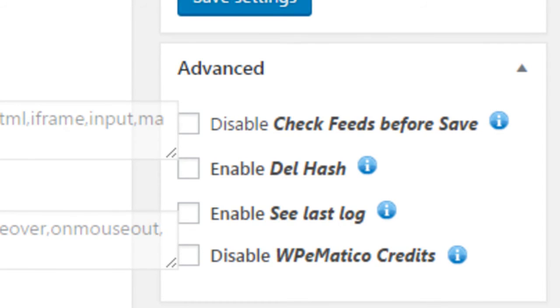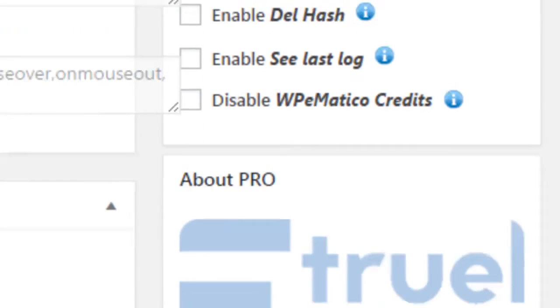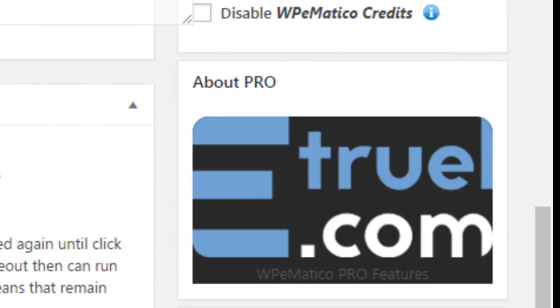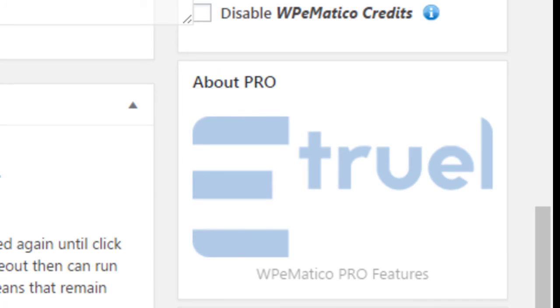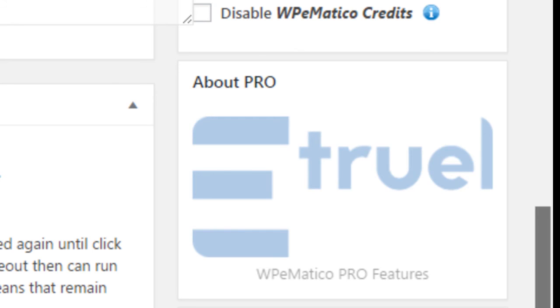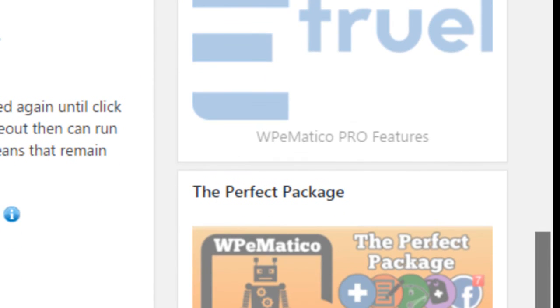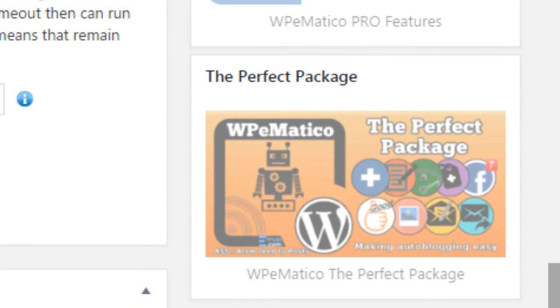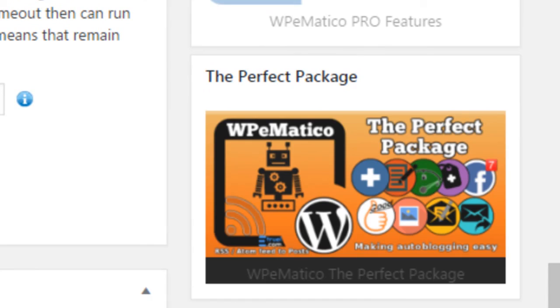Farther down, there are links with instructions about WP eMatico Pro, which you can see on the website, eTruel.com, and also a link to WP eMatico with all its extensions in a complete package.